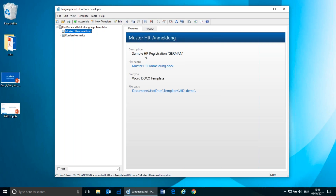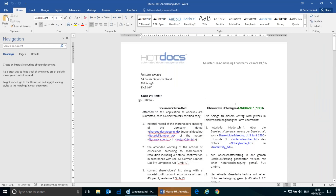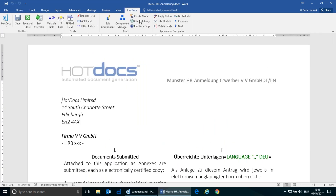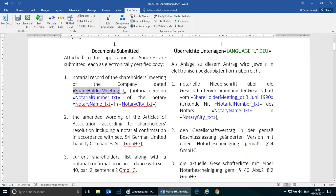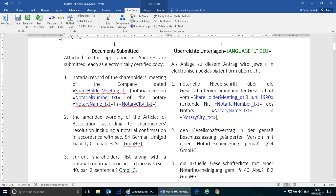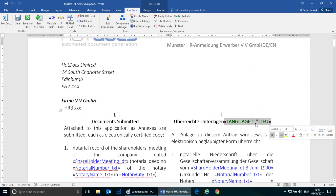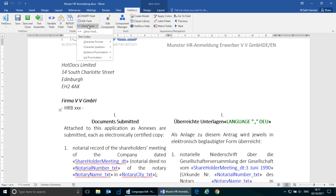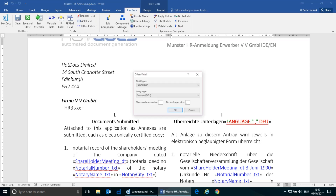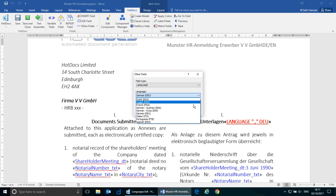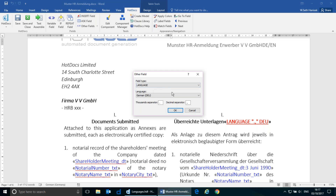This template I have here is an example of an HR registration document — basically an employment contract that is in German and English simultaneously. If I edit this template, this is the HotDocs development environment; we work directly in Word. There's a series of buttons up here to give us access to things, and we have HotDocs fields which represent placeholders for HotDocs instructions — typically things like variables. We'll ask a question about the notary name and then their name will be placed in this field. But we are using heavily this language instruction. The language instruction is accessible in HotDocs through the Other Field button in the toolbar, and the languages HotDocs supports using this field are listed here — just common European languages.